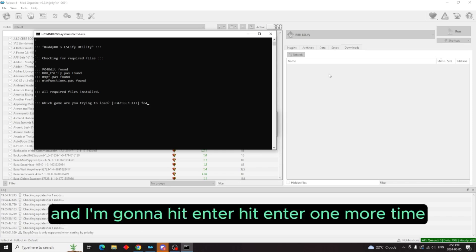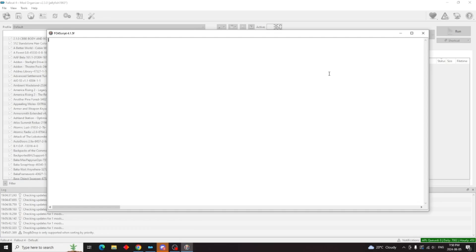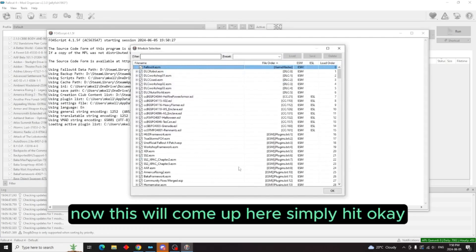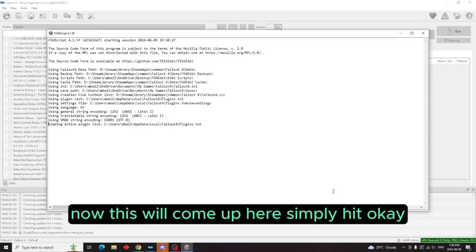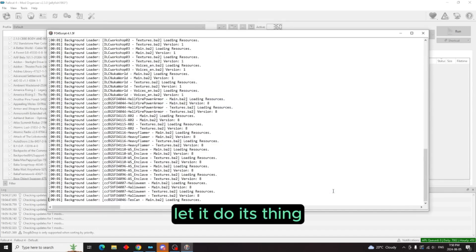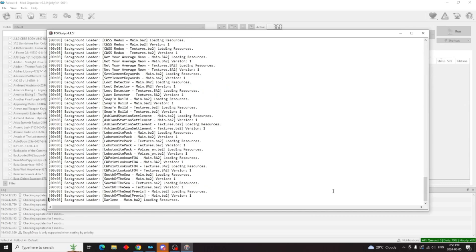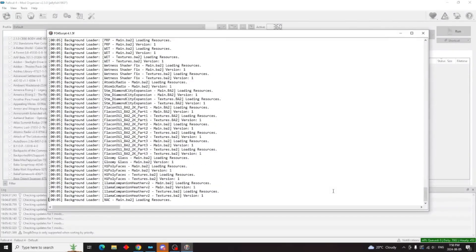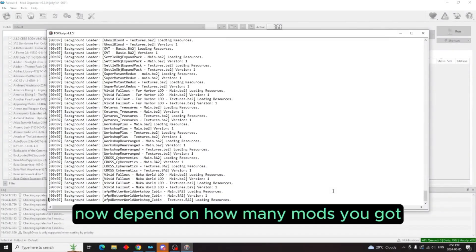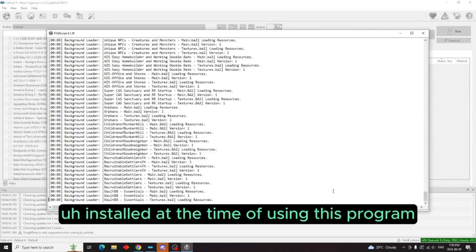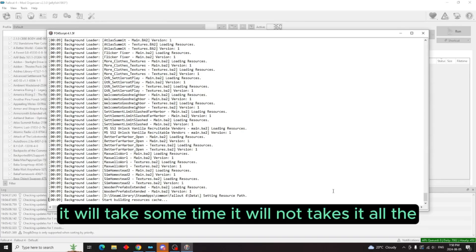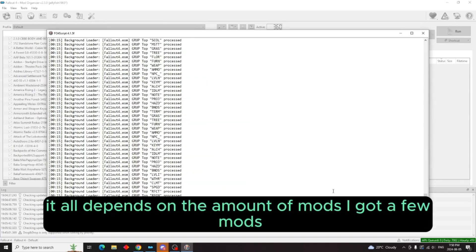So since we're doing it for Fallout, we're going to type in FO4 and then we're going to hit enter. Hit enter one more time. Now this will come up here, simply hit OK, let it do its thing. Now depending on how many mods you got installed at the time of using this program, it will take some time. It all depends on the amount of mods.